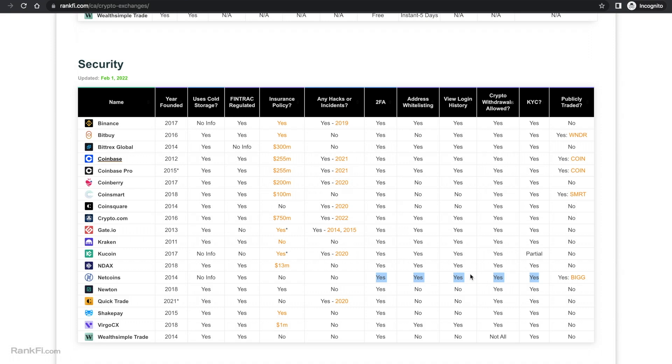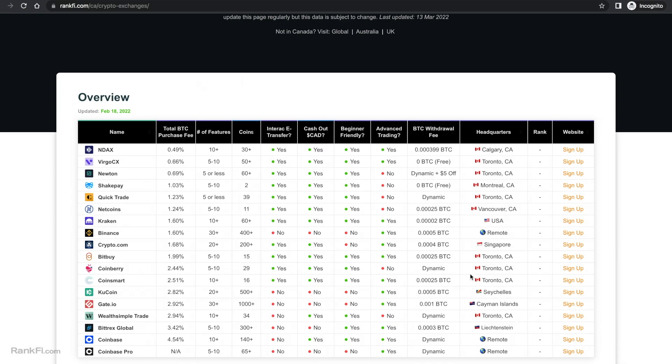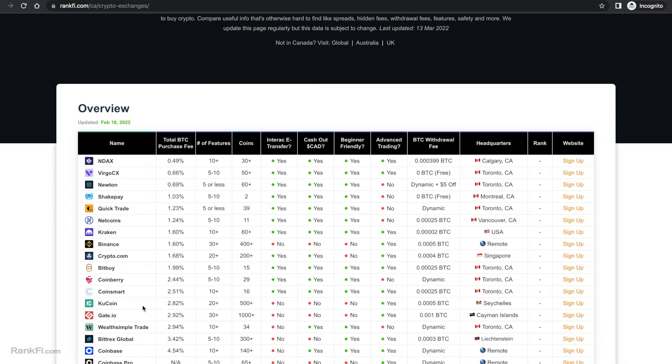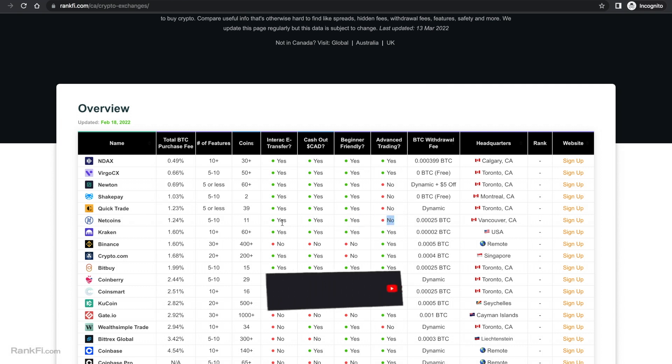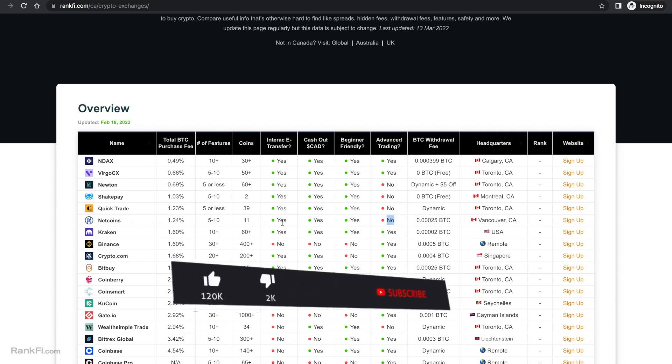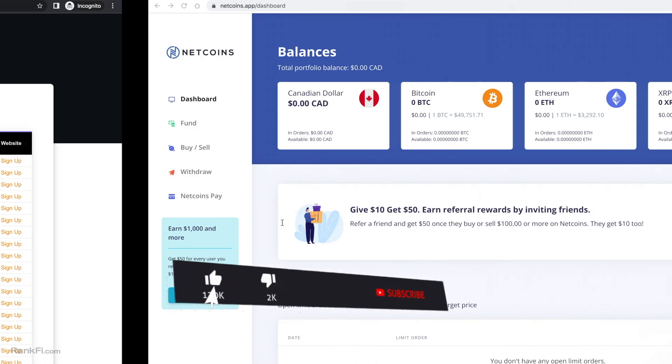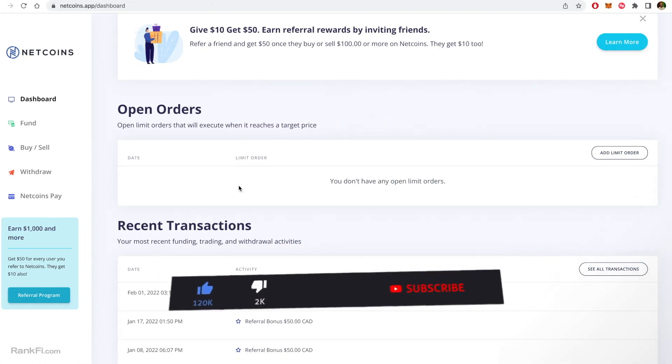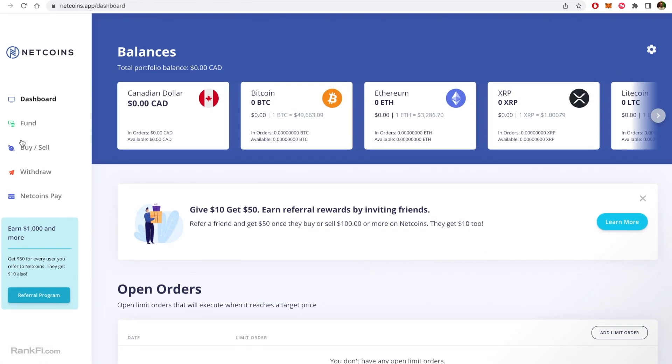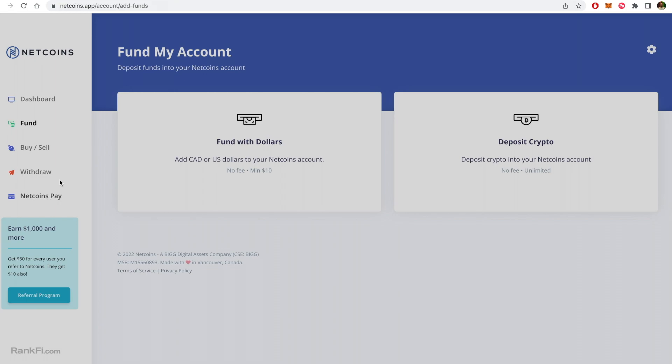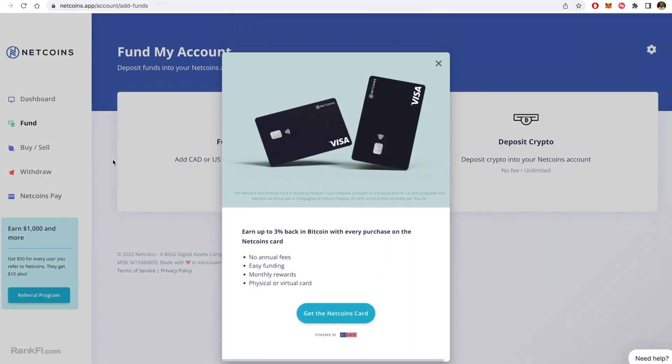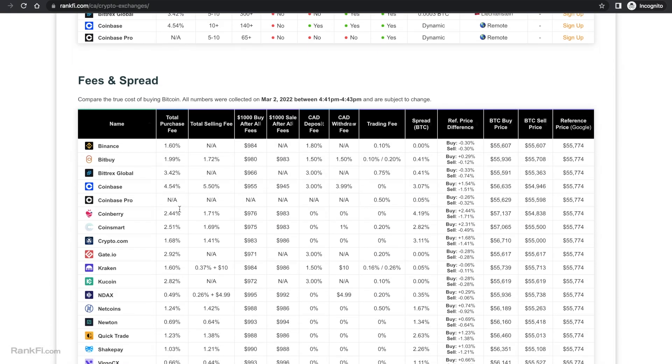These are the security features you would be able to find in your account which is just about everything: 2FA, address whitelisting, view login history, etc. Then if we just look at the overview, scroll up to the top. They're based in Vancouver, Canada. They have approximately 5 to 10 features on the platform, they only have 11 coins and they do offer e-transfer, cashing out Canadian and it's definitely catered to beginners. They do not offer any advanced trading. So that's basically the overview and the security for Netcoins. This is the website and they only have a few tabs here where you can fund, buy, sell, withdraw and use Netcoins Pay.